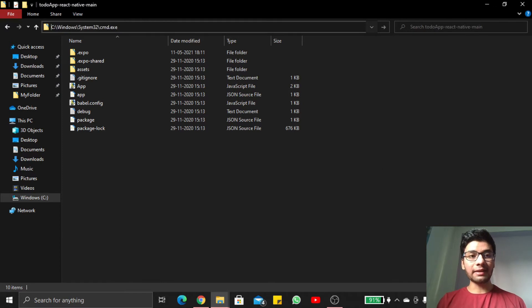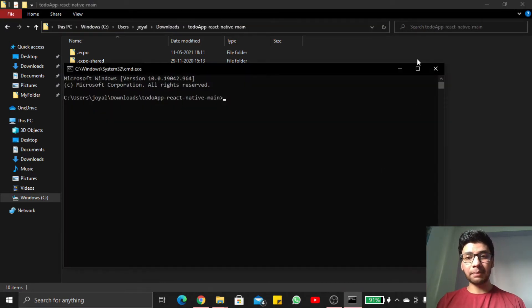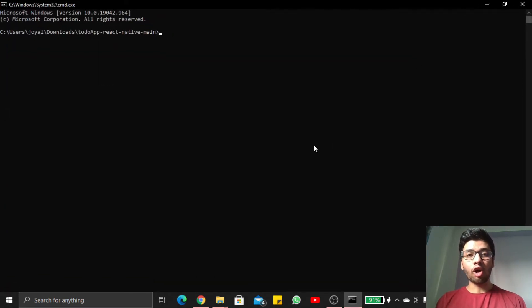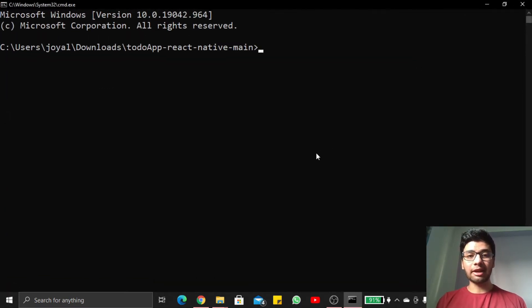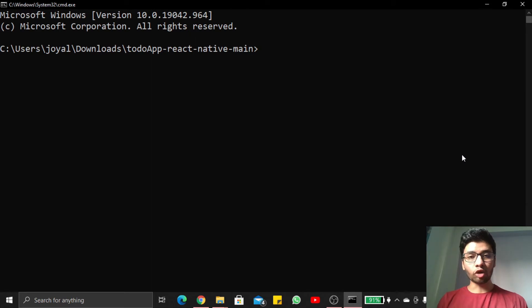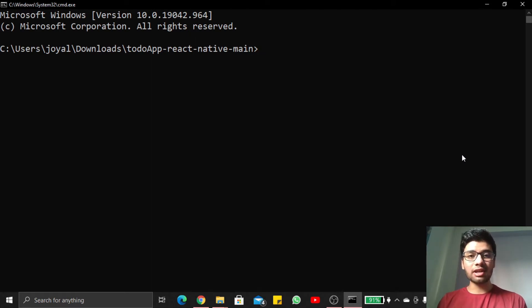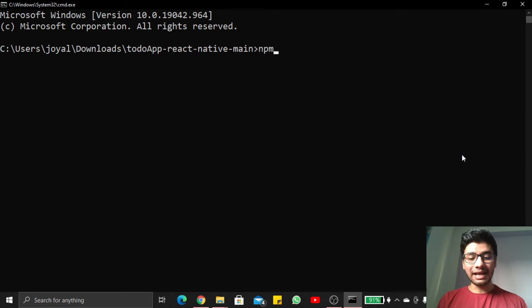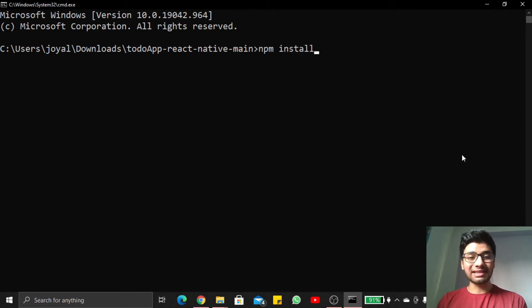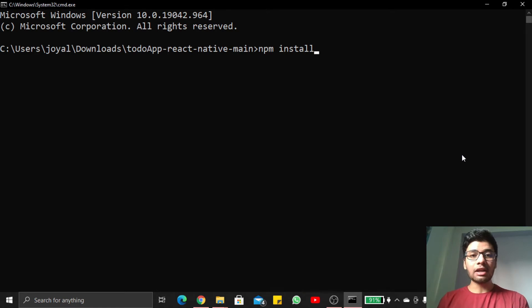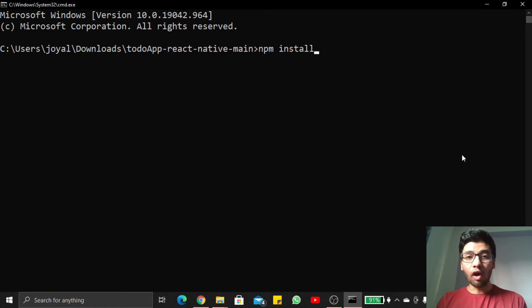We will write some very basic simple steps for our APK file generation. First, I want to start my application, but before that I write here npm install because I downloaded this repository from my GitHub, so first I want to install all the dependencies.